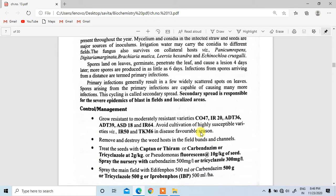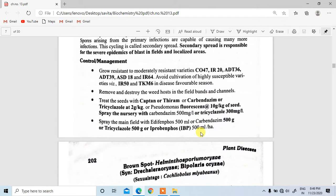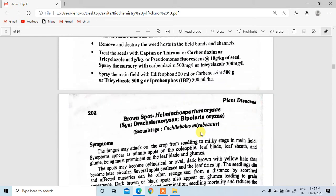For control and management, grow resistant to moderately resistant varieties such as CO-47, IR-20, and ADT-36.